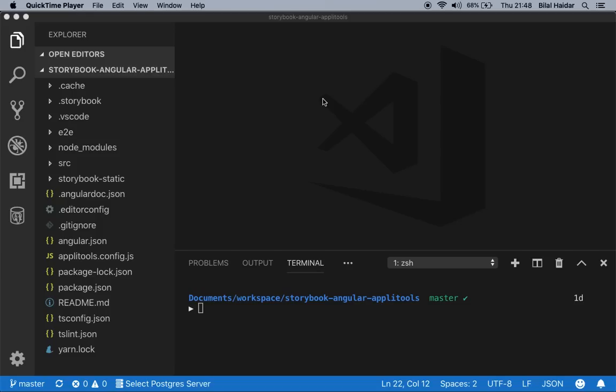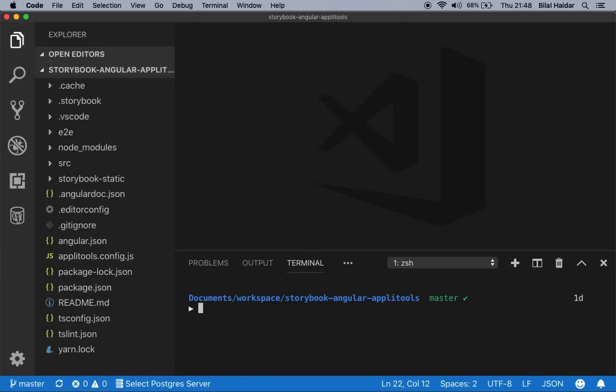Let's run the application and see what we have. To run this application, open a new terminal window, then run this command: yarn run start. If you are using npm, you would run npm run start. In my case, I'm using yarn, so yarn run start — hit enter.